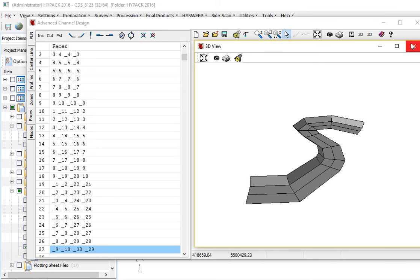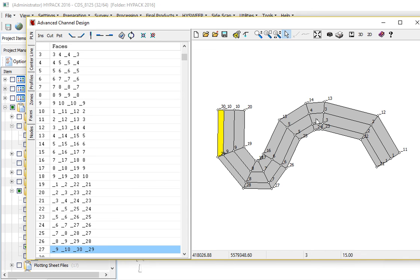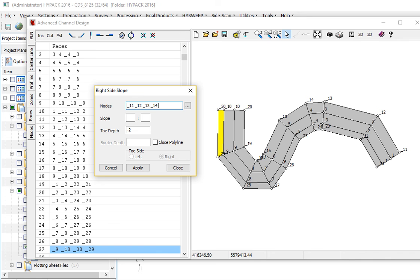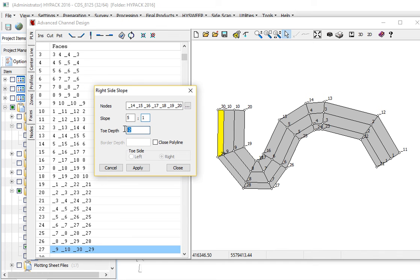We're going to go ahead now and do the right-hand side. That's underscore 11 through 20. That will take me a second. 11, 12, 13, 14, 15, 16, 17, 18, 19, 20. Each one with a space between them. I'm going to do a 5 to 1 here. Let's bring this up to 0. And apply.